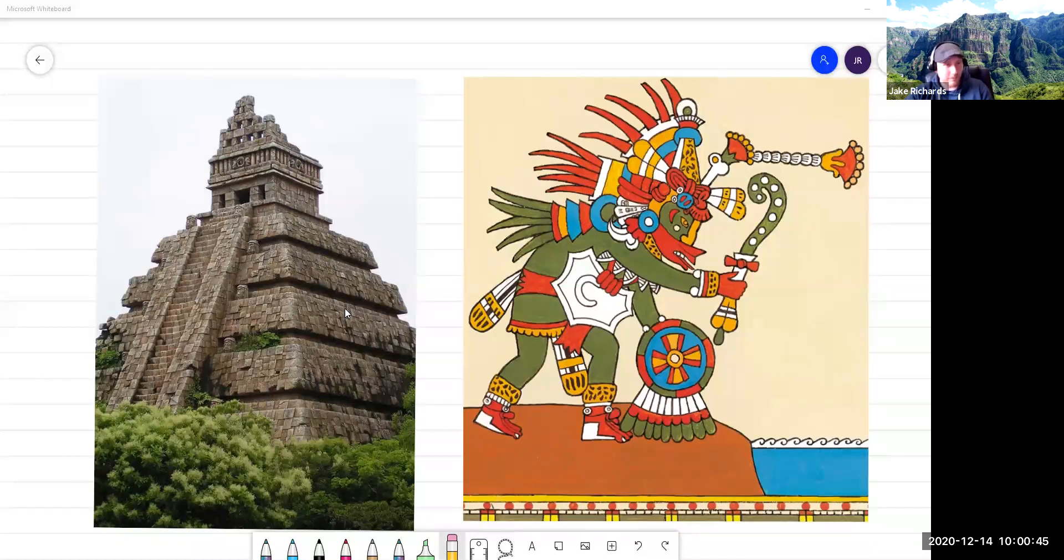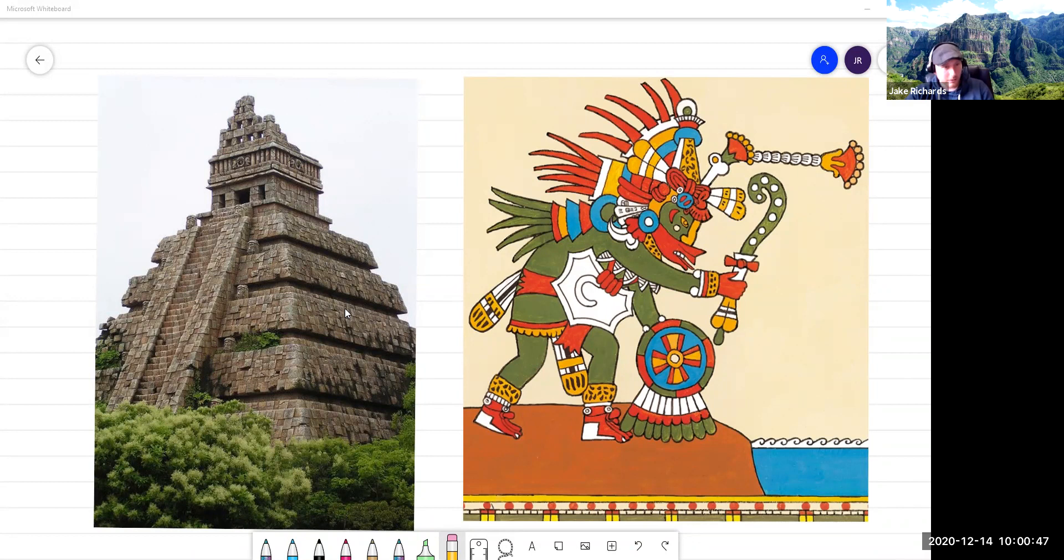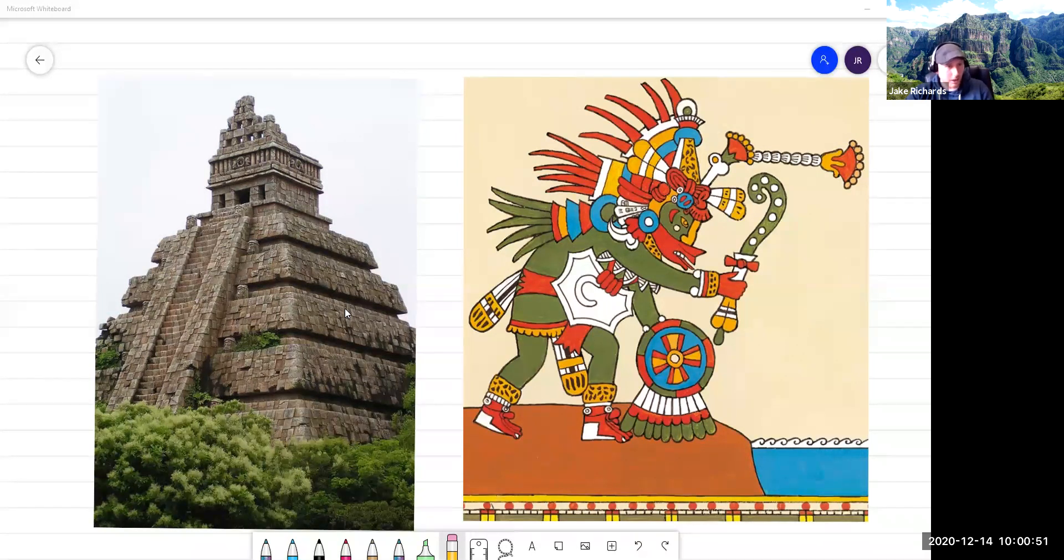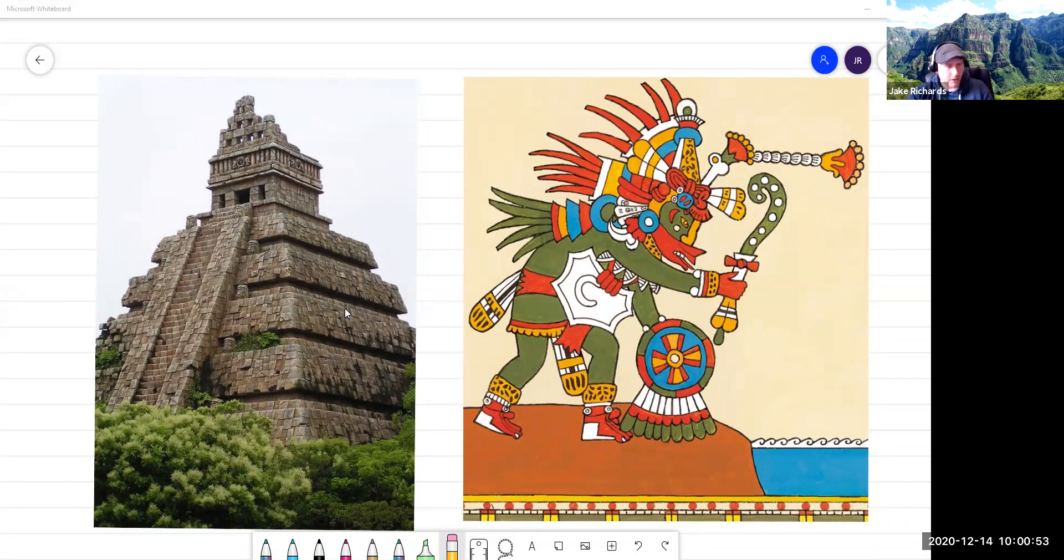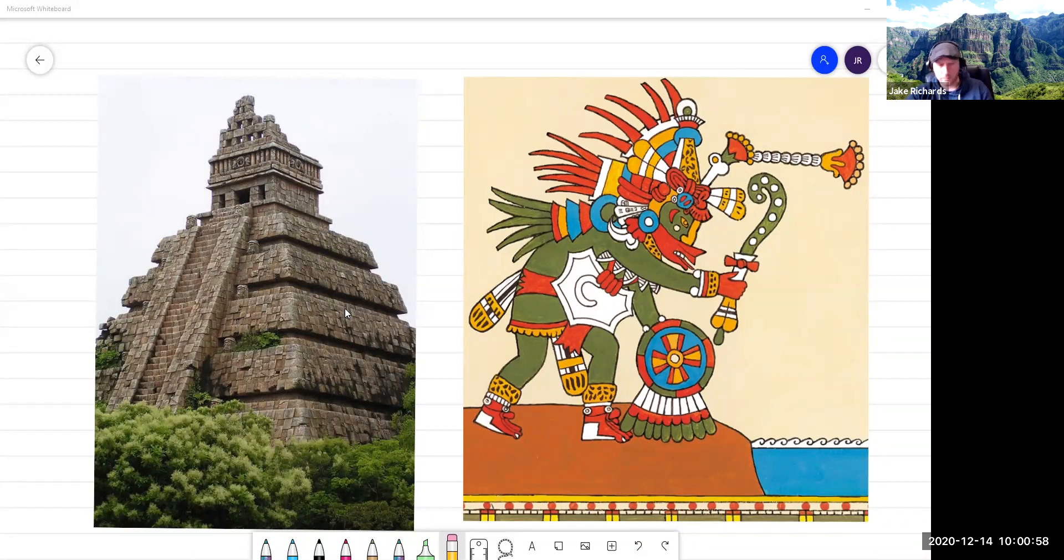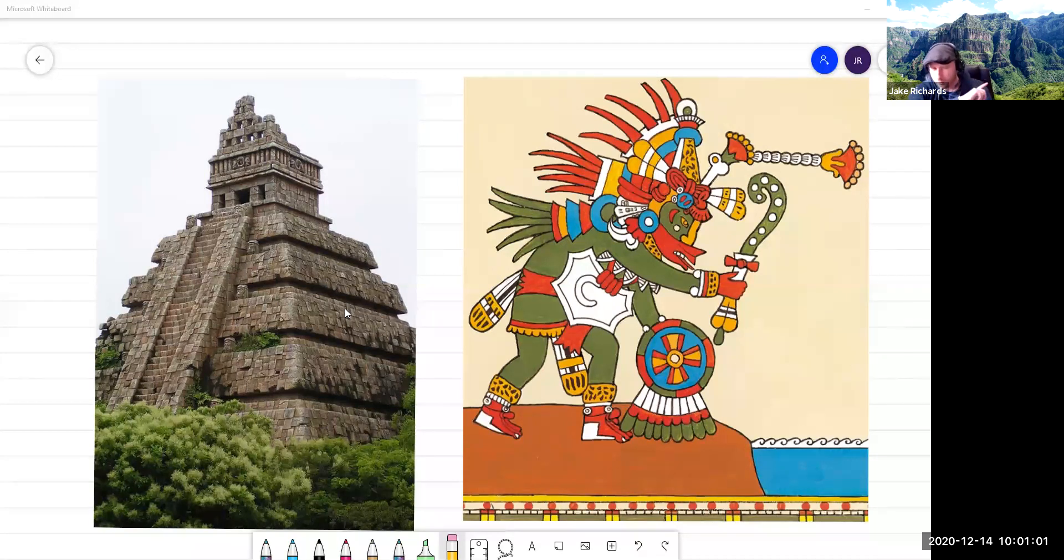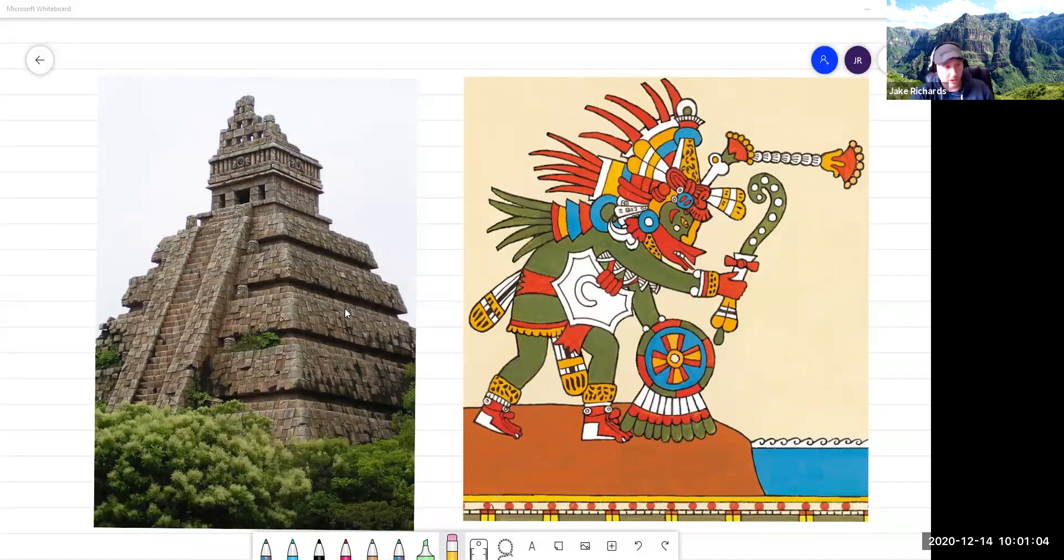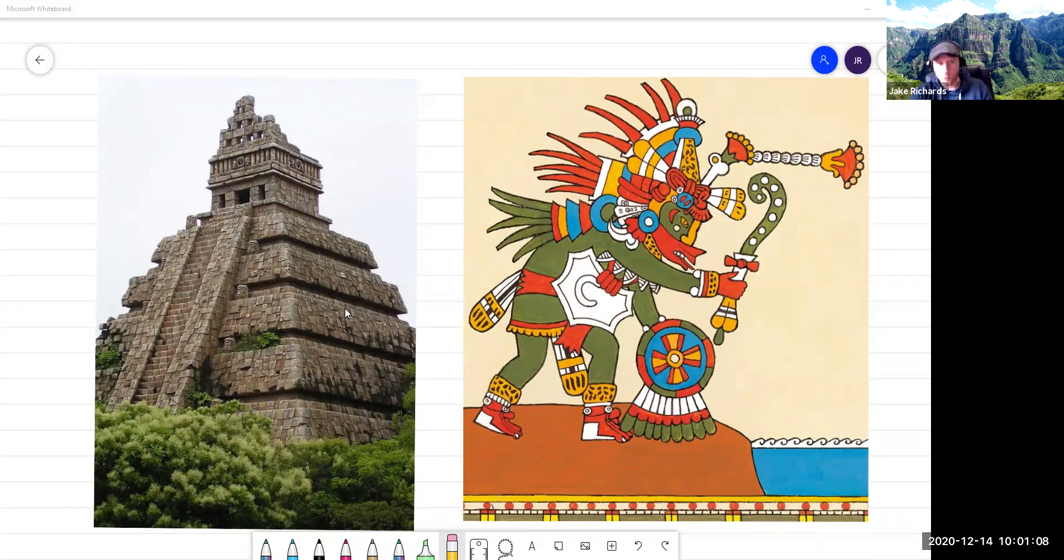So thank you very much, everyone. I hope you enjoyed Mexico. Join me next week when we're going to Nigeria. Very different place, but just as cool. All right. Bye. Bye.